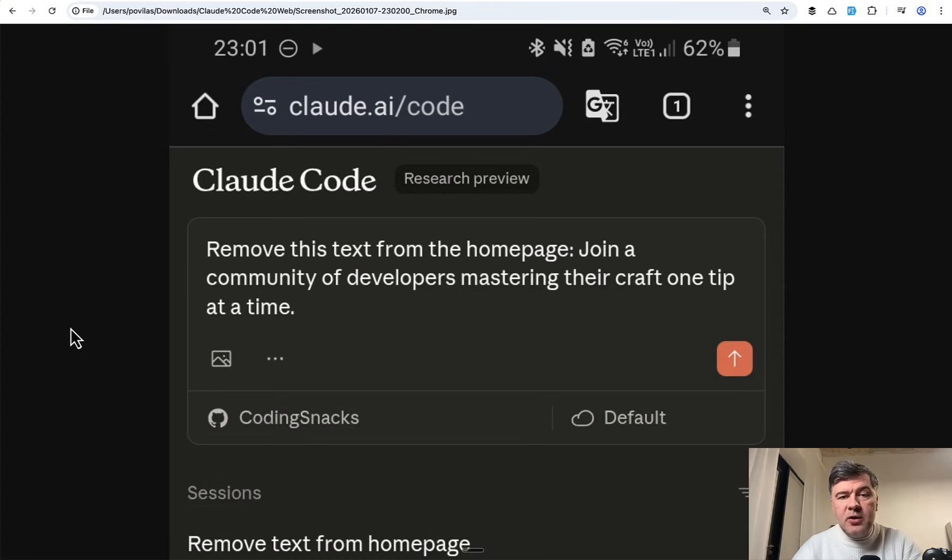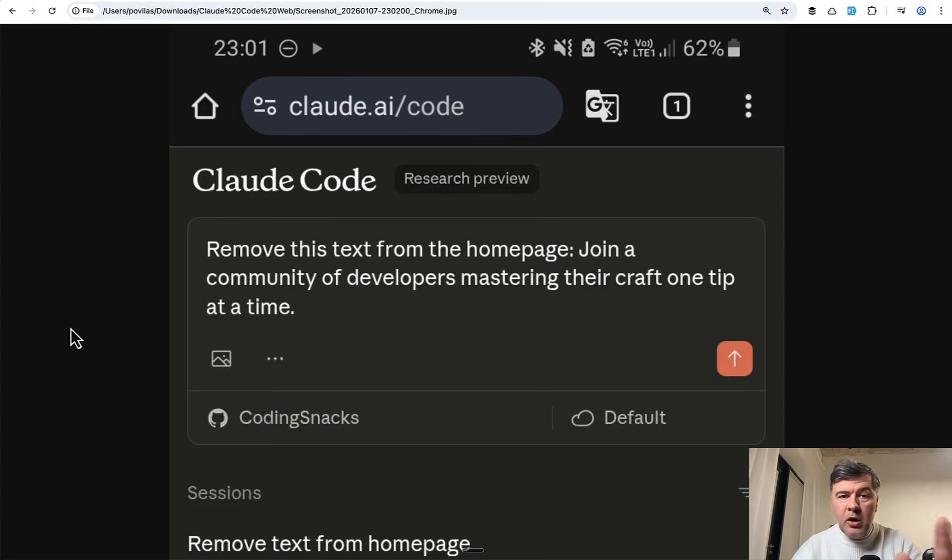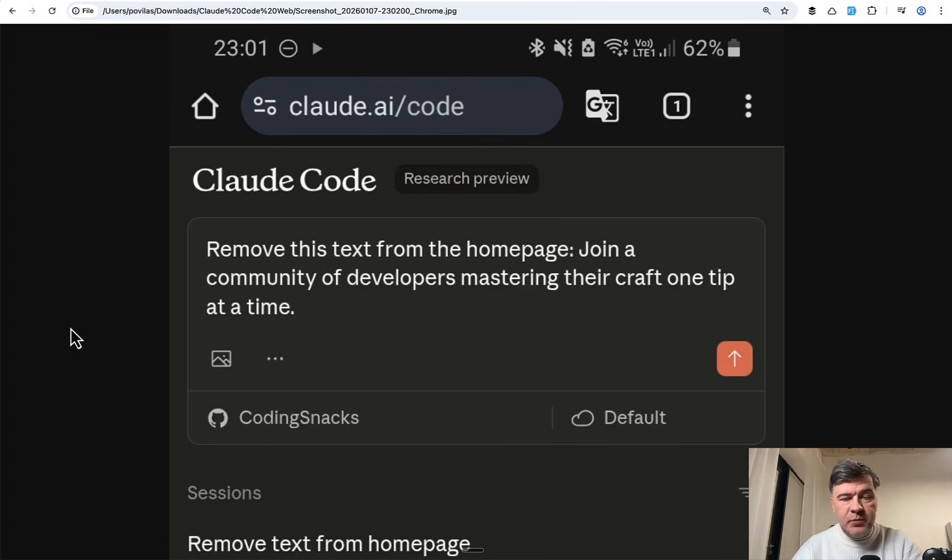Hello guys. Today in this video I want to quickly show you how I sometimes use Claude Code Web on my mobile phone for quick ideas.